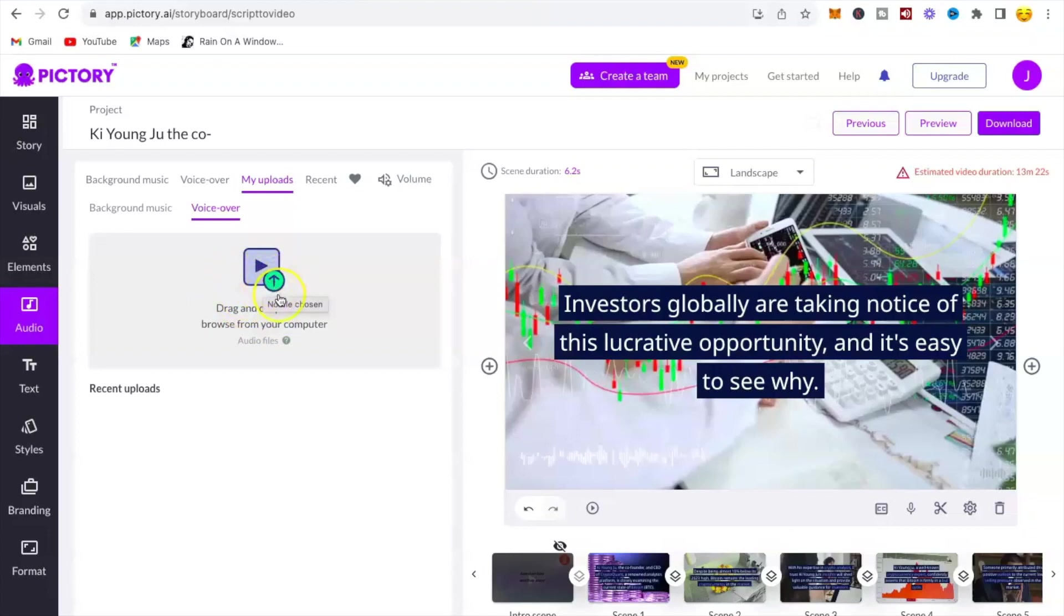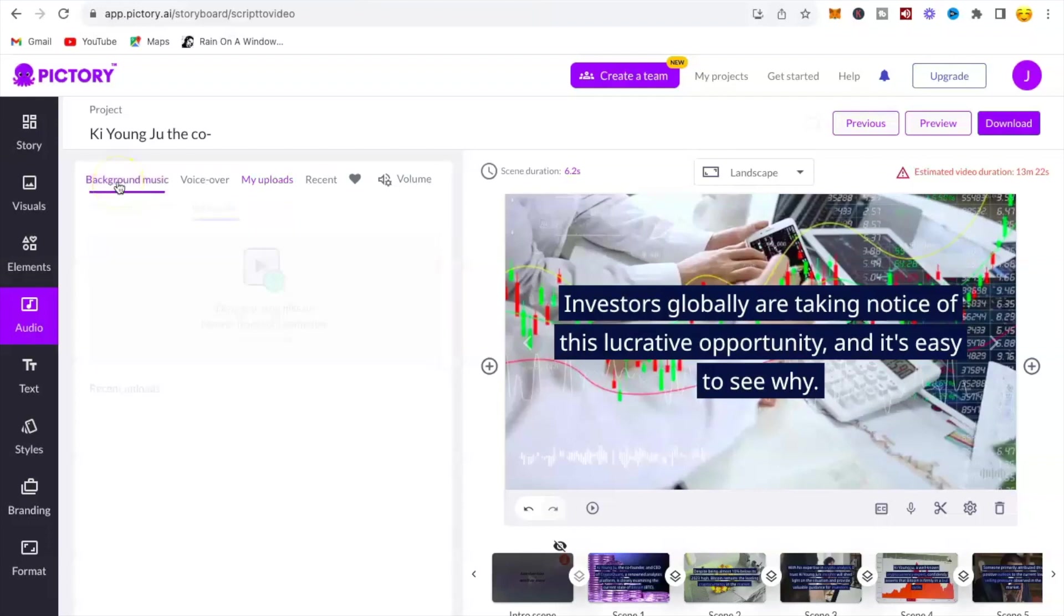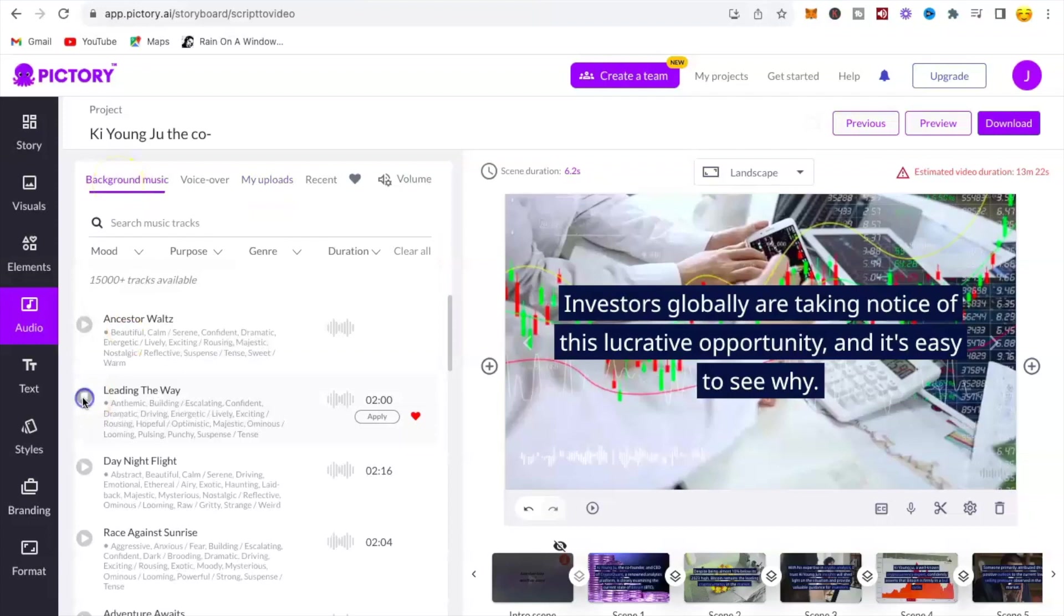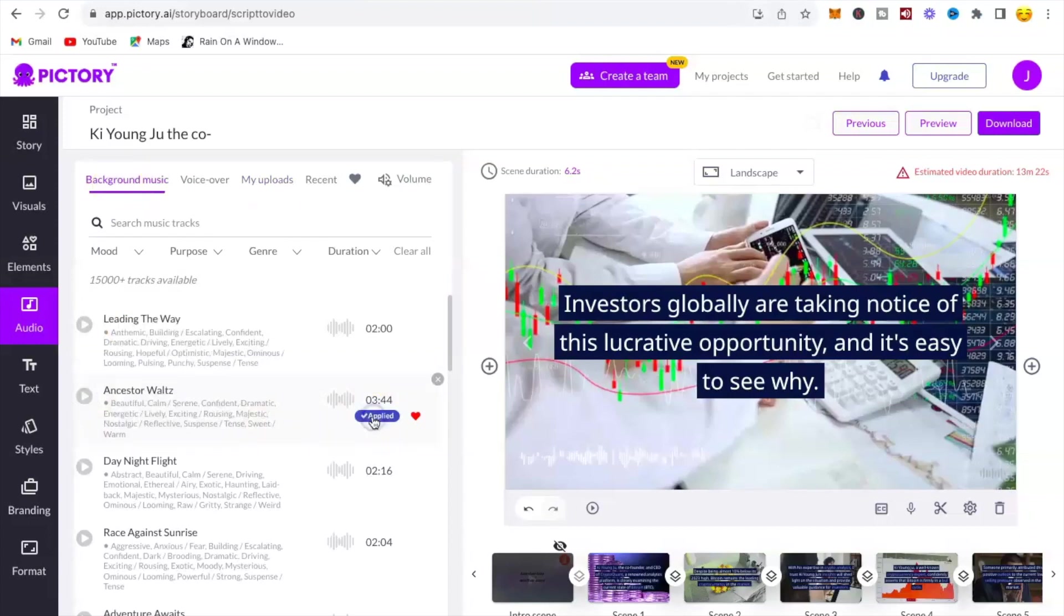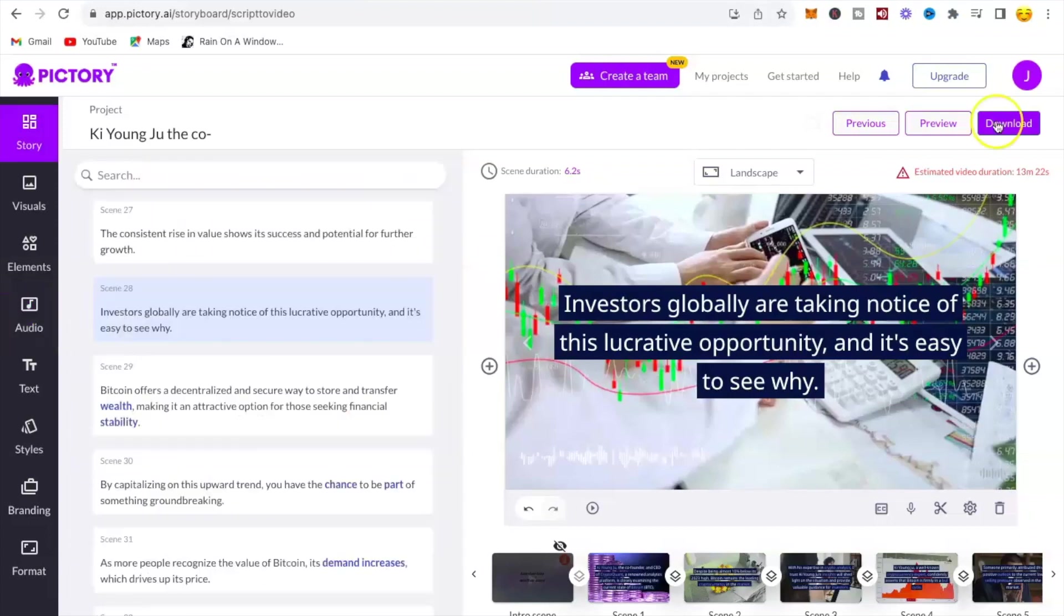And when you're done, you'll upload your recording by clicking drag and drop files or browse from your computer. Click on background music to choose the music to put on your video. Once you find one, you listen to it and click apply. Once you are done checking your work and everything looks good, click download video.